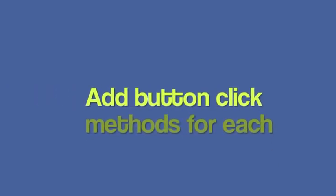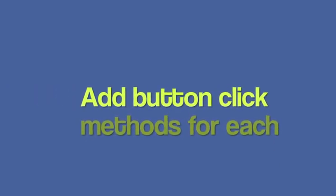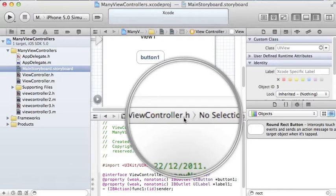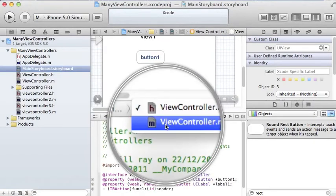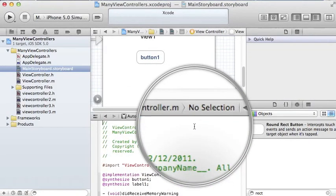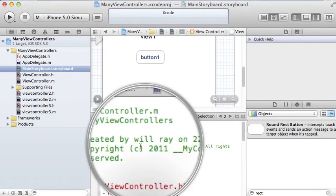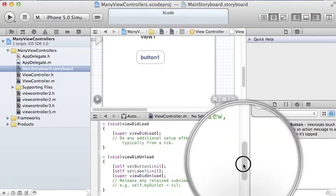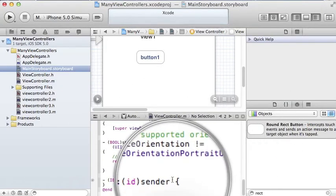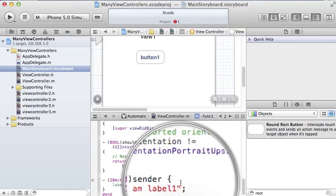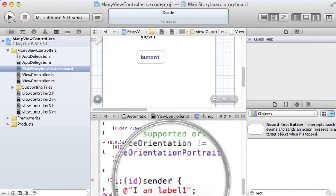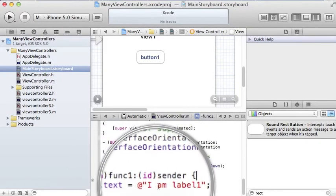Now we just add a label change function for each button. I hope you know how to do this again. It's in the M file. Go down to the bottom in the IB action sender. Just put in that code, label text as I'm label 1.